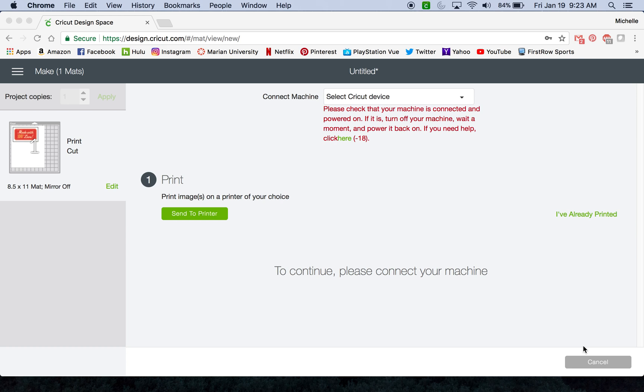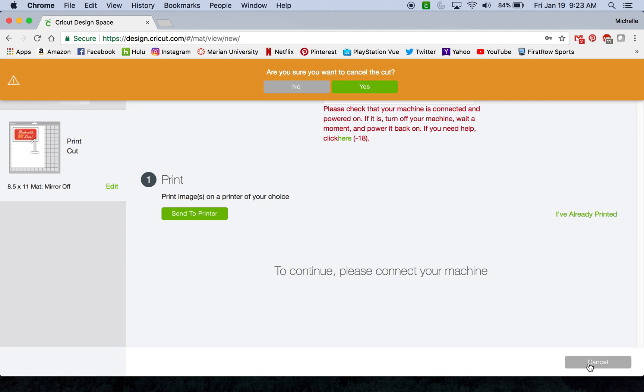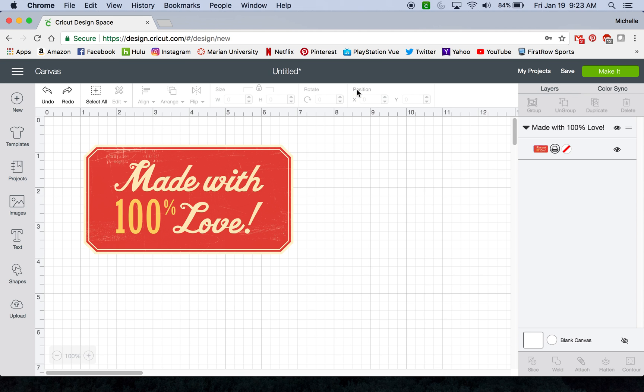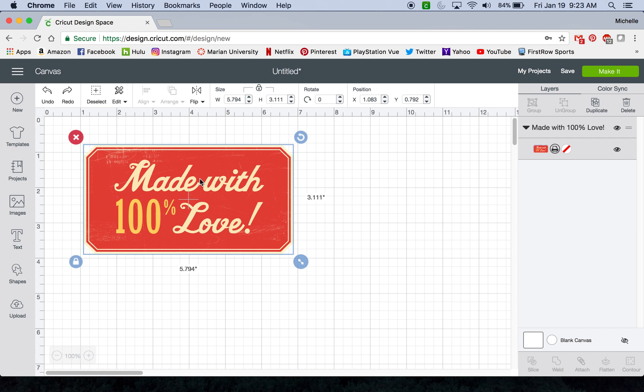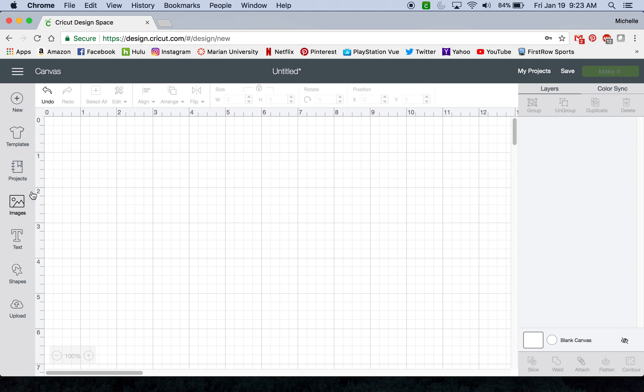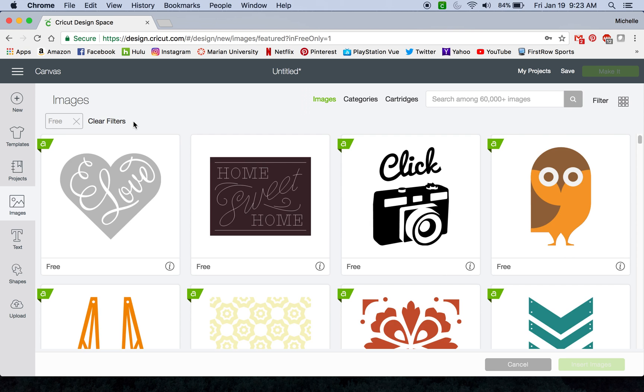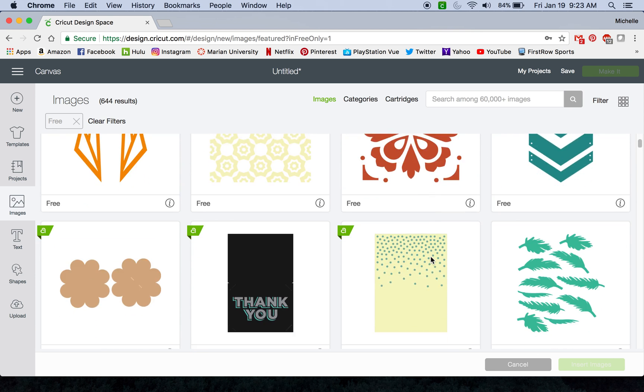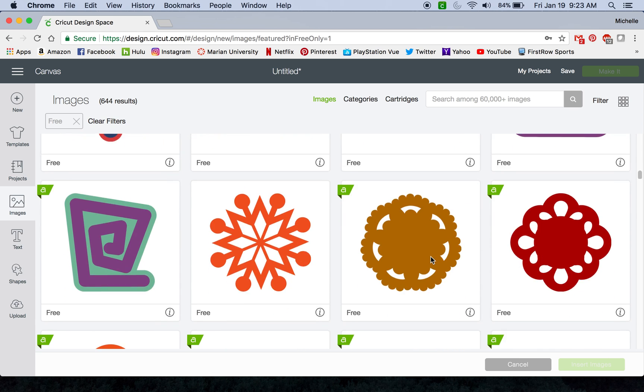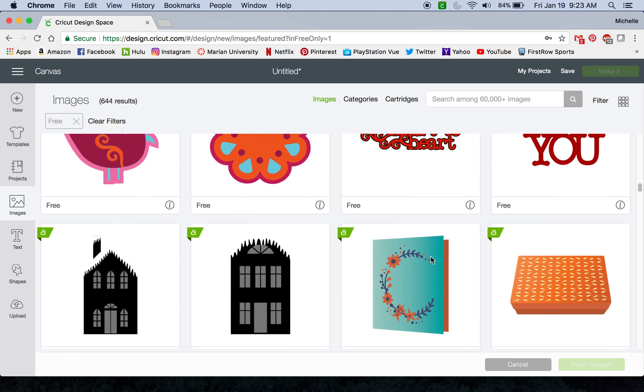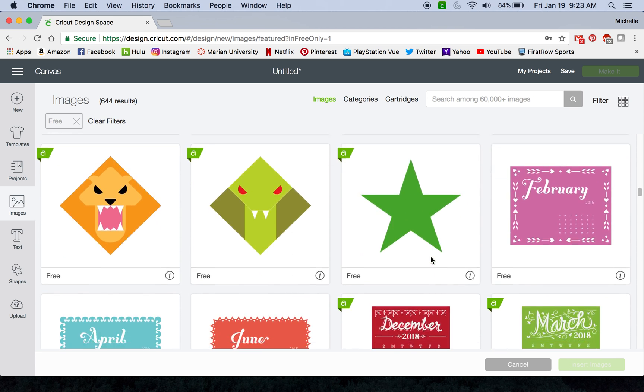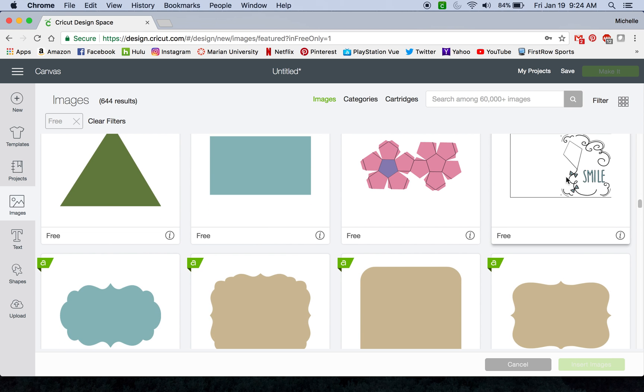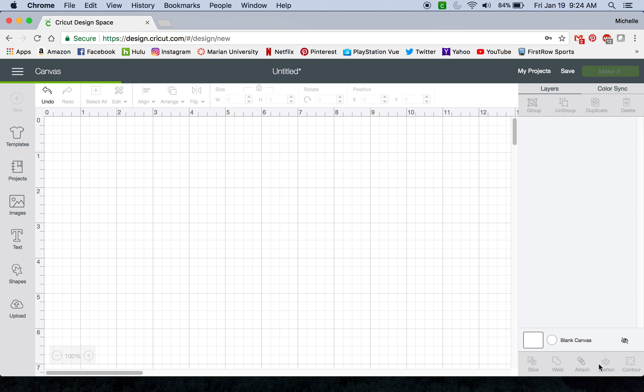So those are some of the main visual changes. One thing that I did forget to mention in my previous video is that some people get errors or they don't get the flatten option in their design, and so I'm gonna pull up an image to show you why that may happen.